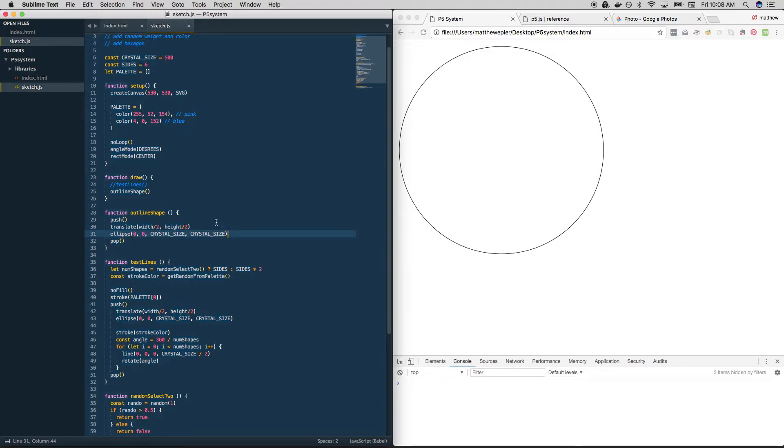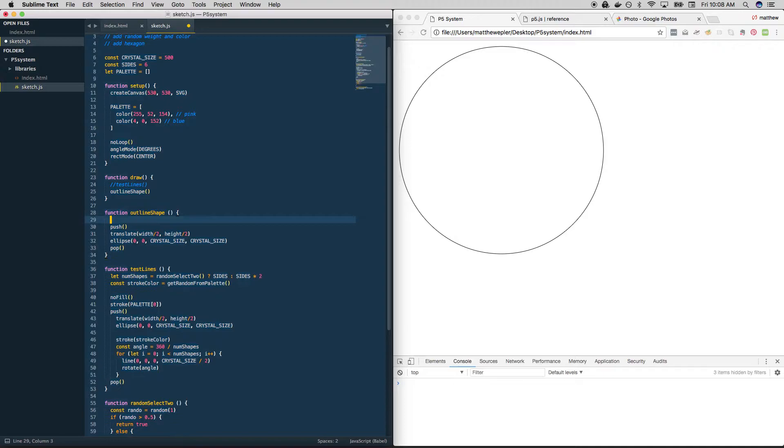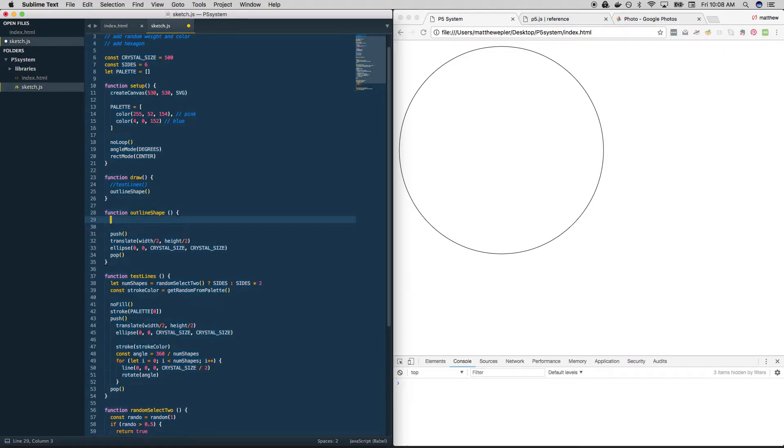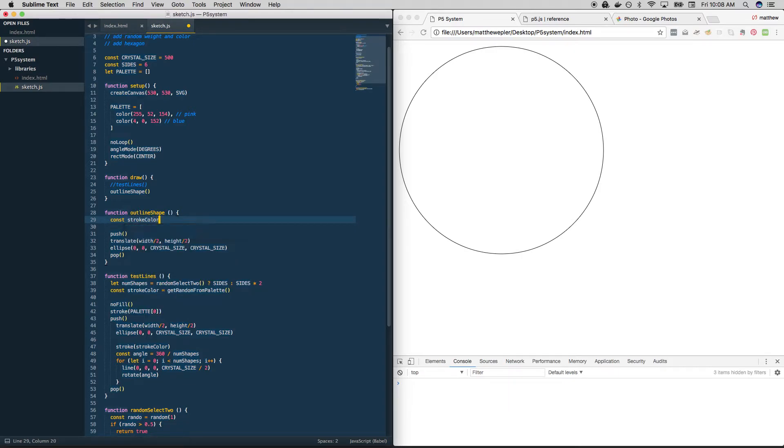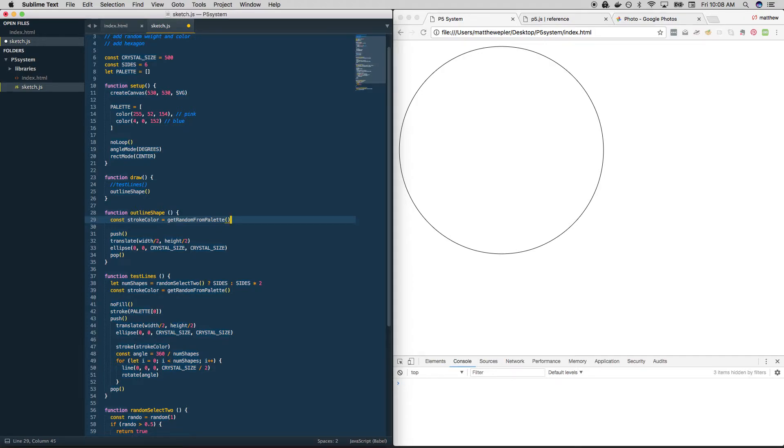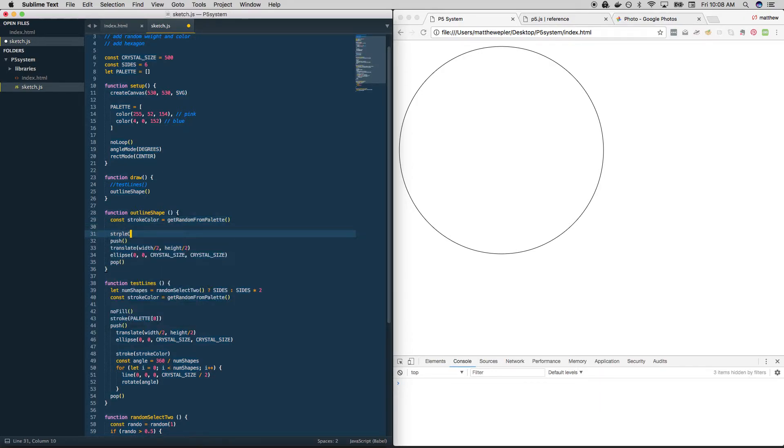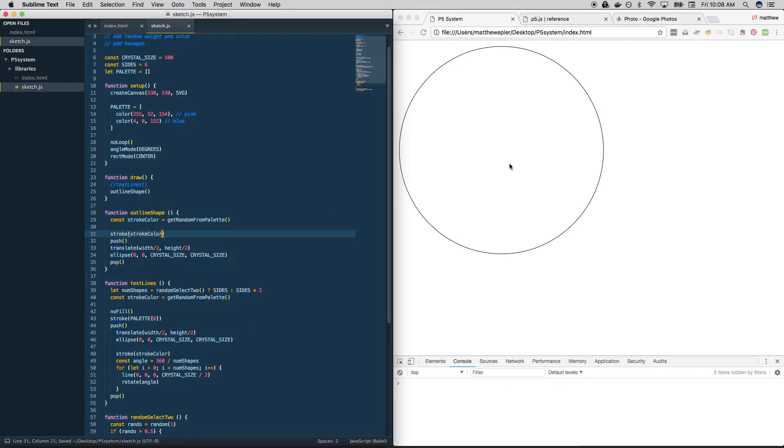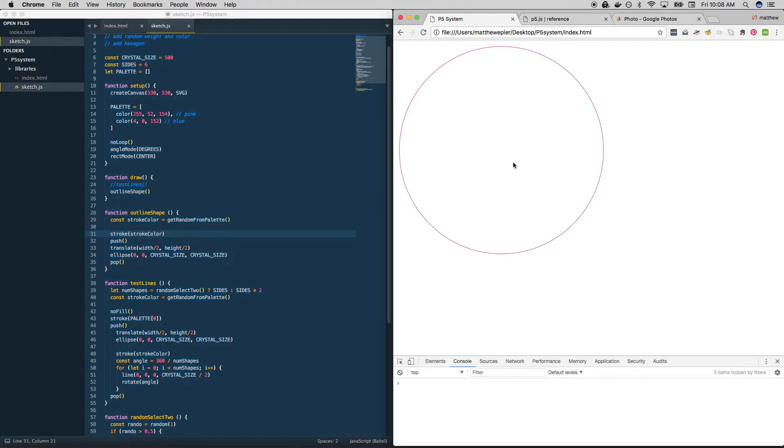So what are other things we want to be able to do here? Obviously we want to be able to choose the color of this stroke. So why don't we start up here because we don't have to do it in the push pop combo. We have something for this already. So let's create a variable here and set it to get_random_from_palette. And then right before we push and pop, we can say stroke is equal to stroke_color. Let's see if that works. Yep, blue, blue, pink.